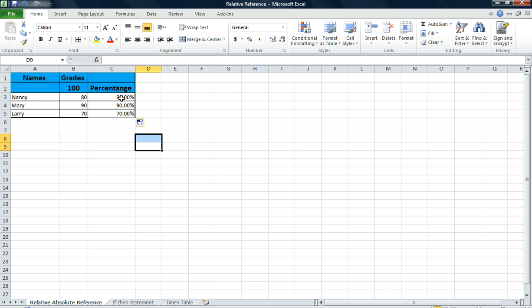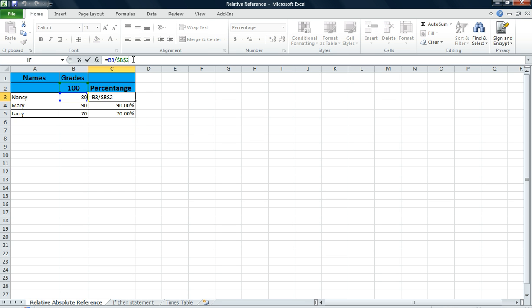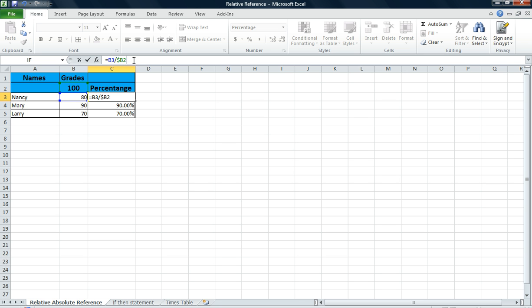I also want you to know, I'm going to click back into cell C3, that your function key, F4, is a toggle switch. So you can click F4 and it will say, okay, the dollar sign two, that means that row two will never change. If I click F4 again, I have the dollar sign B. That means the column B will never change. If I click F4 again, it takes me back to just B2 with no dollar signs, which is a relative value.